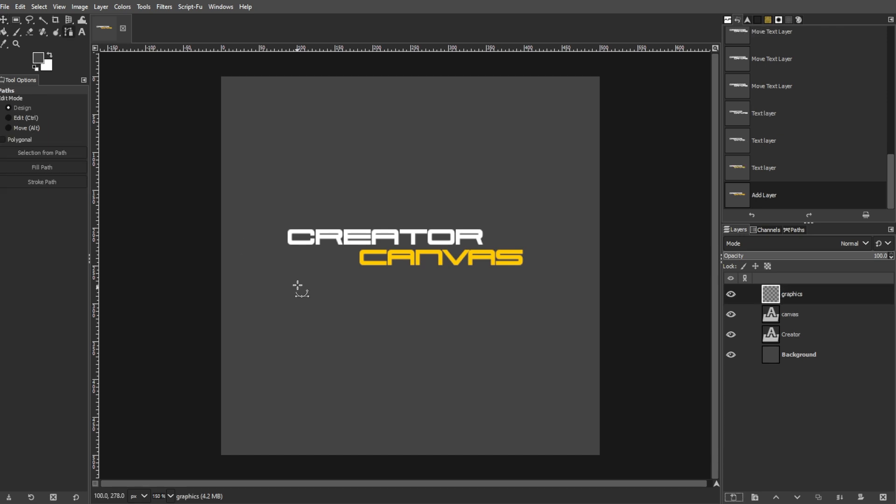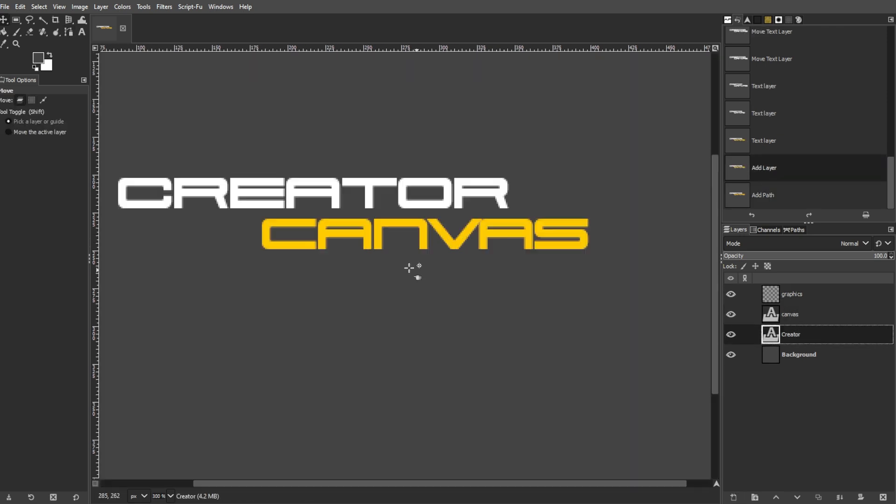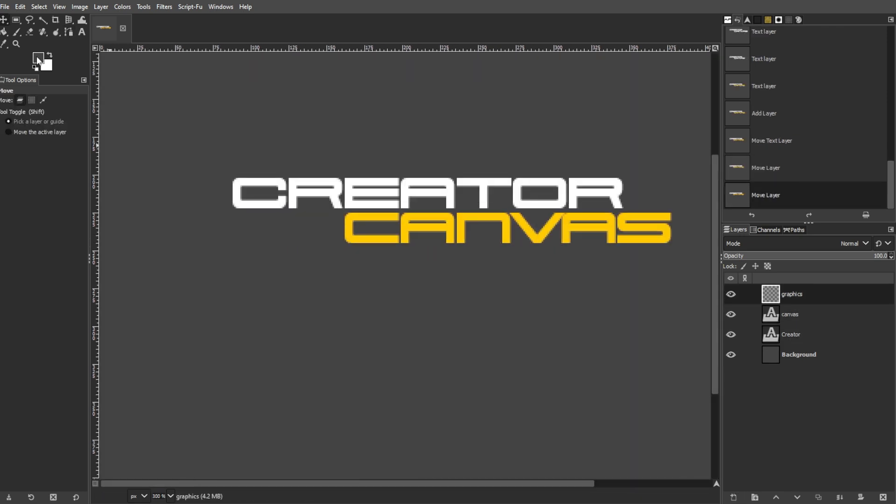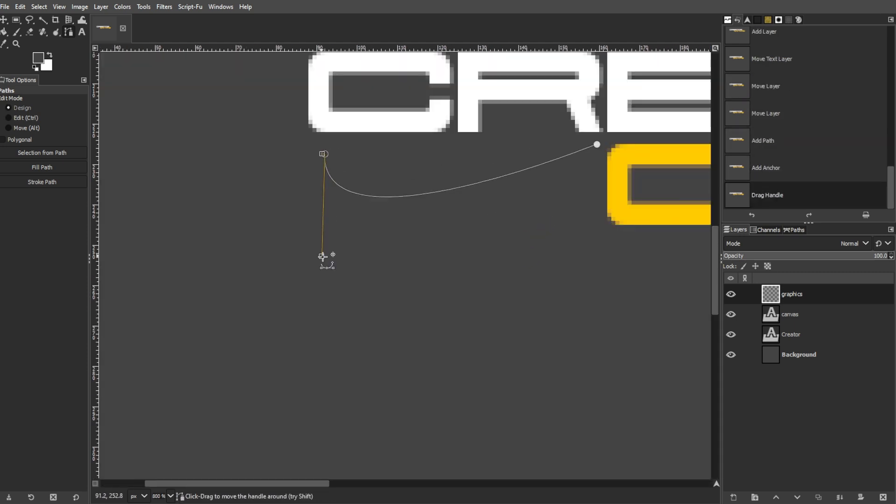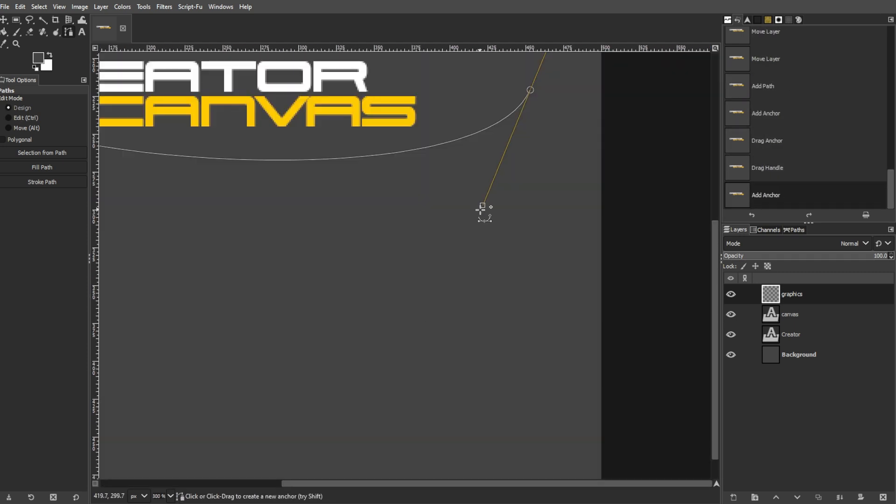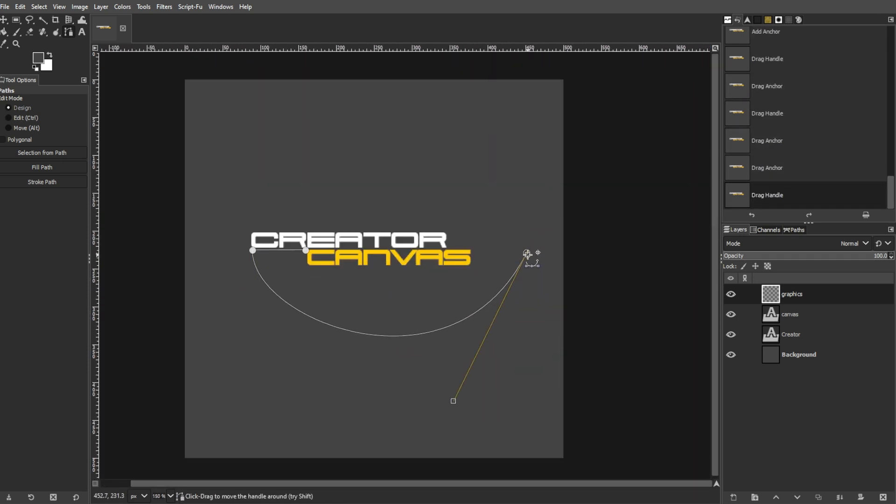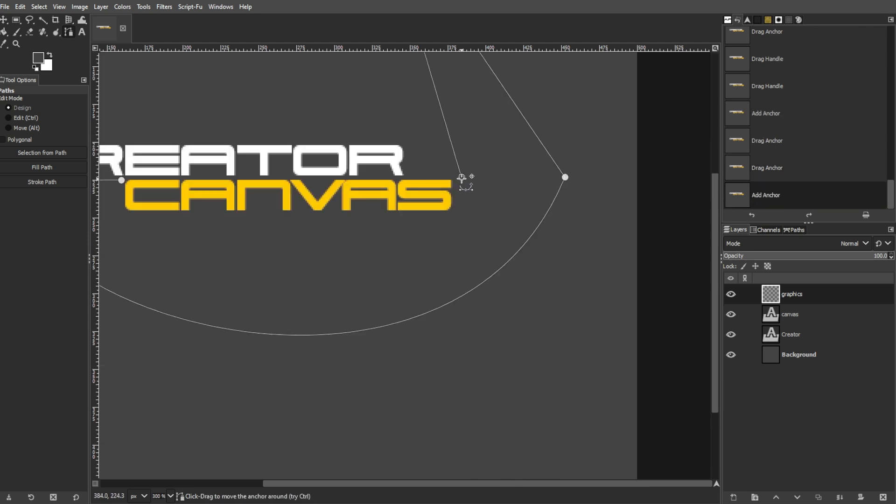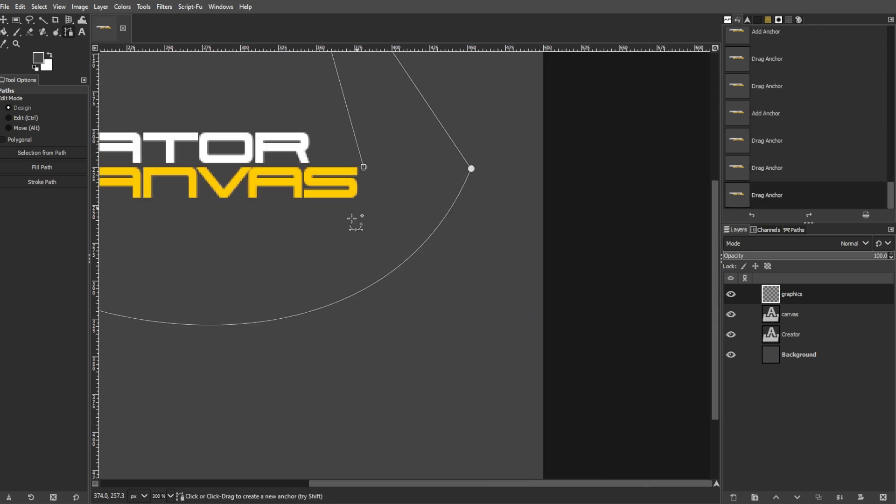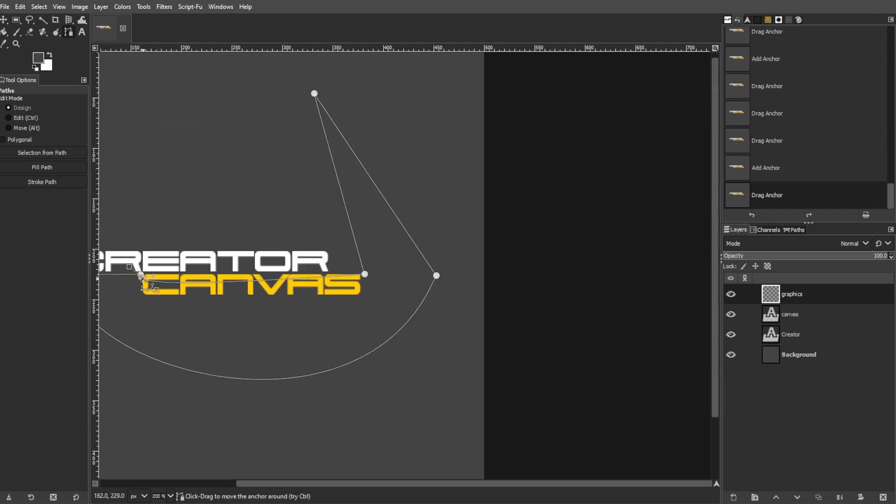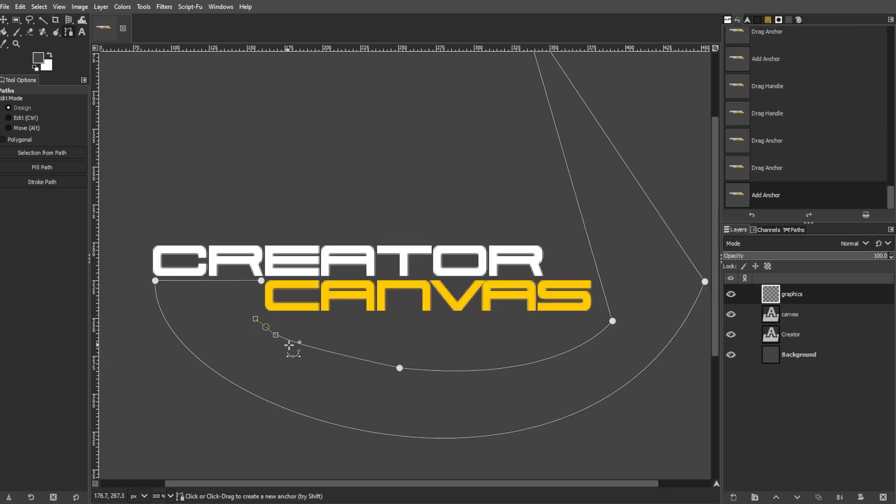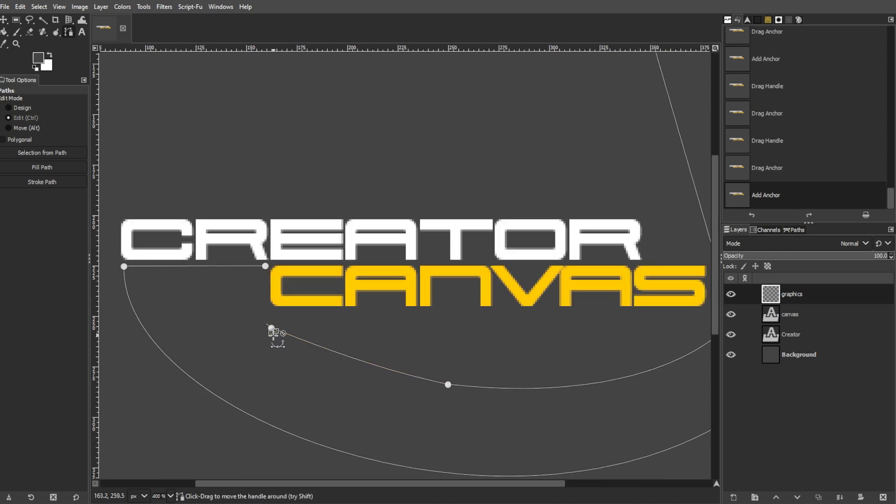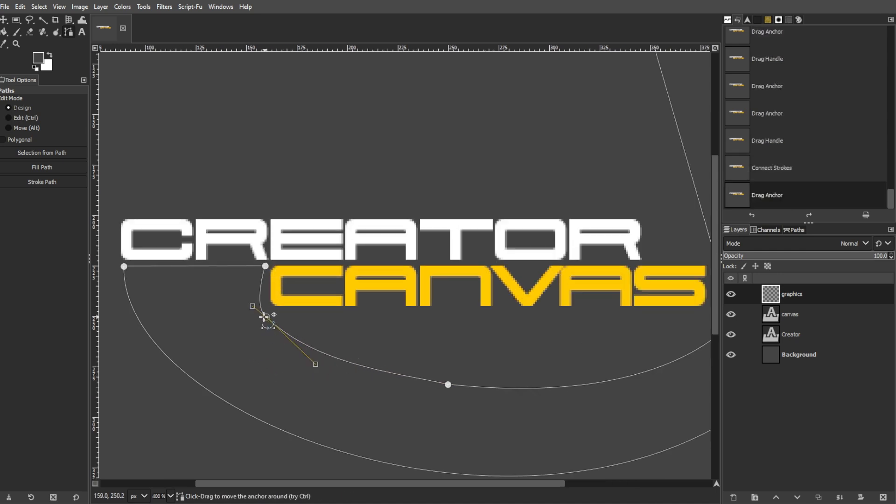Select the paths tool from the toolbox and start clicking on the canvas to create a path around your text. Hold Ctrl to close the path by connecting the last point with the first, creating a fully enclosed path.